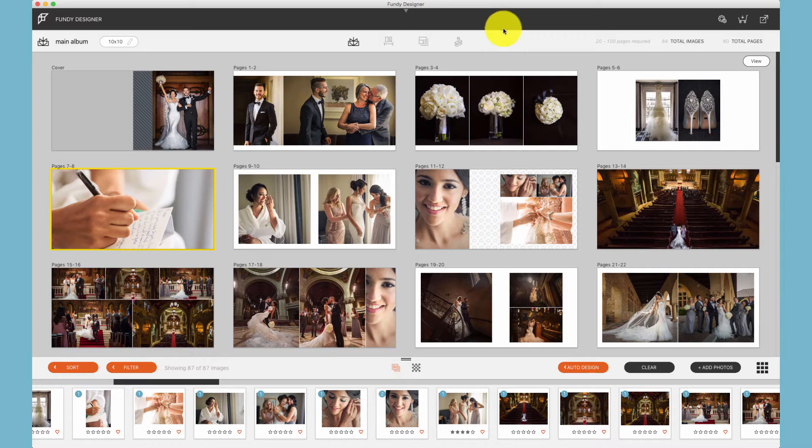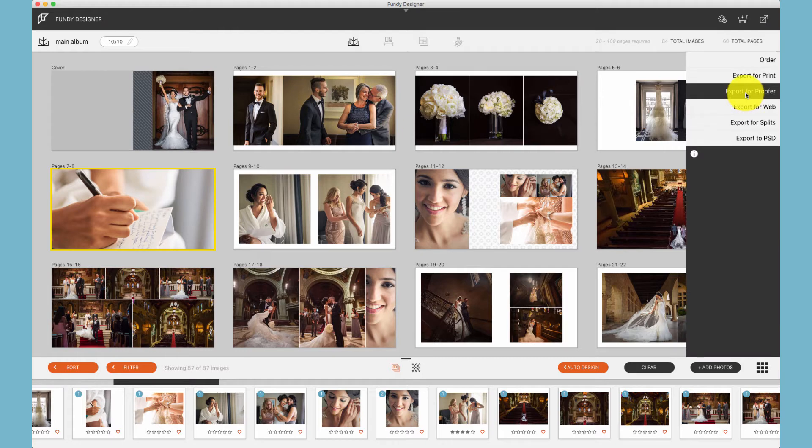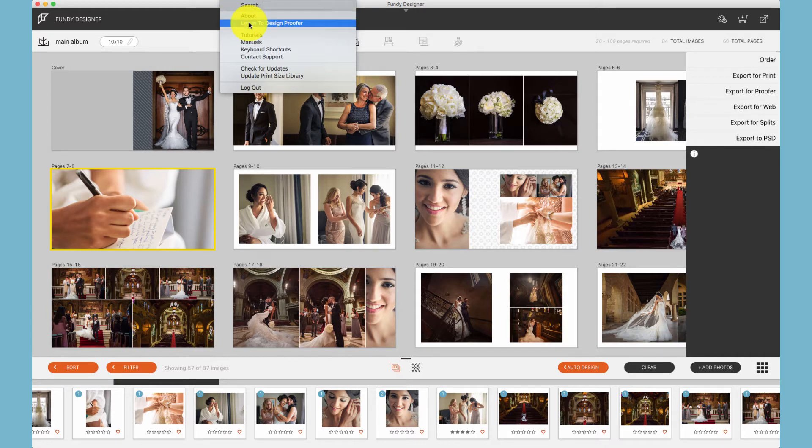To find Design Proofer, you'll be prompted to log in to Design Proofer after exporting for Proofer, or if you just need to reach your dashboard, you can do that under the Help menu by choosing Log In to Design Proofer.